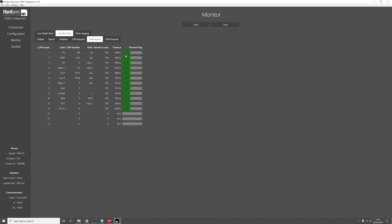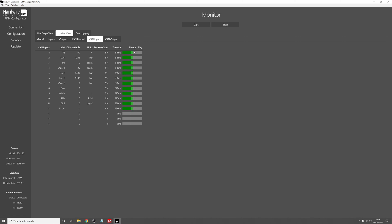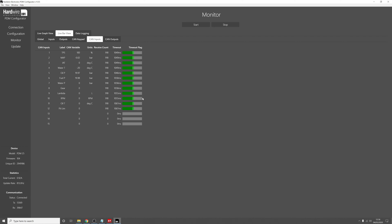You can also see how many times we've received the messages, and there's also the timeout as well. You can see that because the green bar isn't reaching the end, it's not timing out and going to a default CAN value.